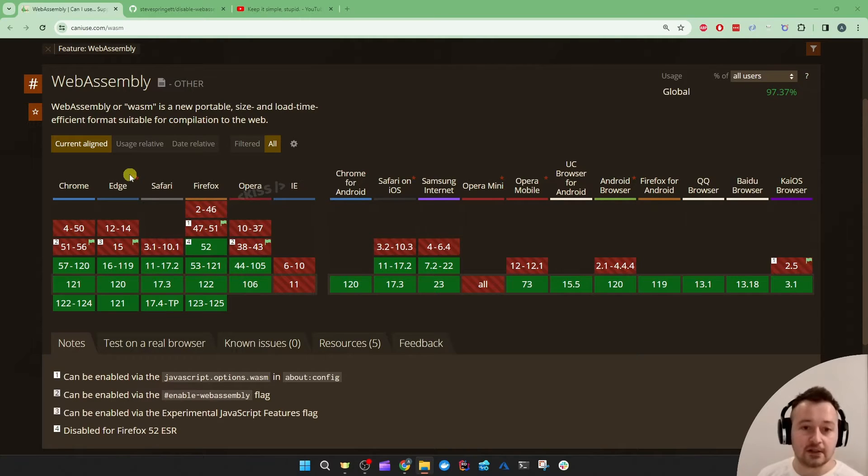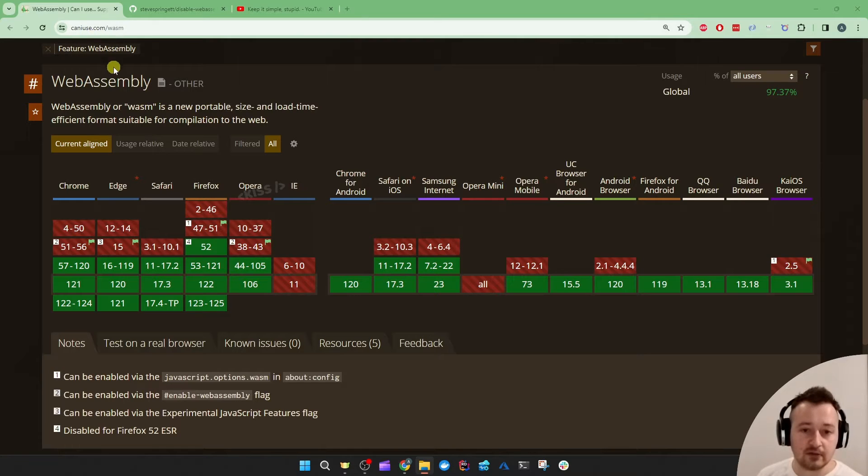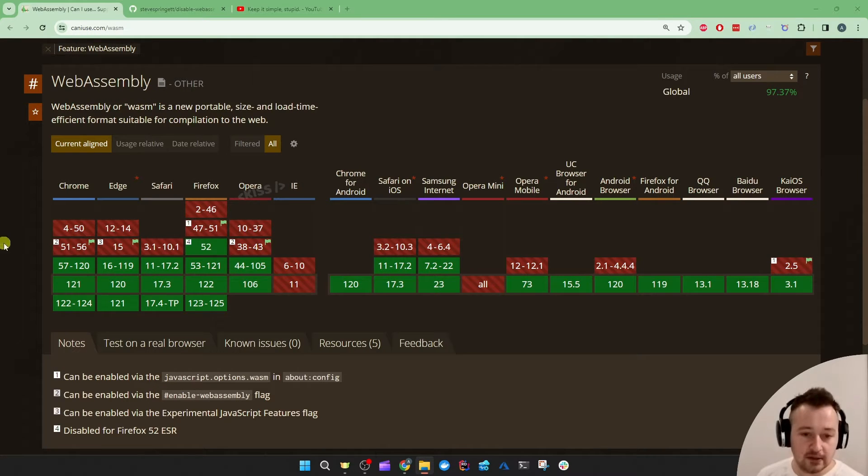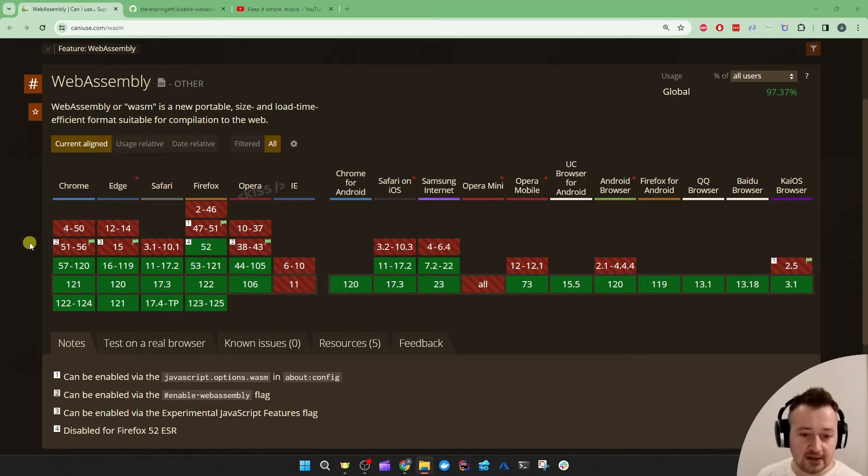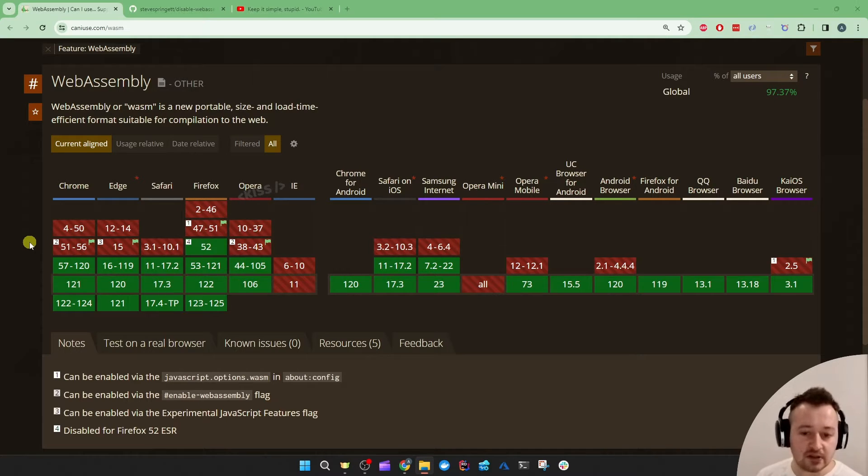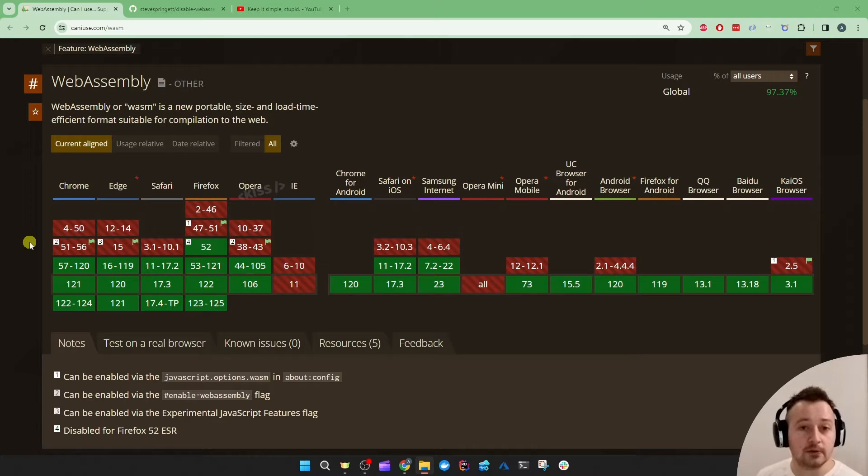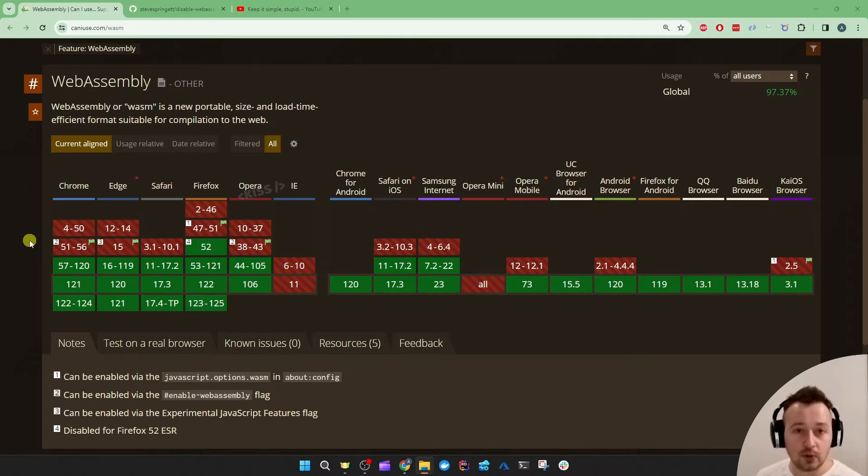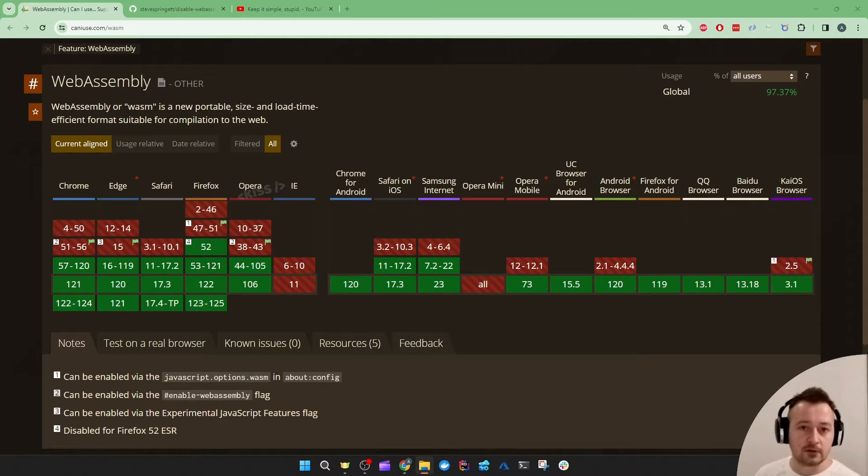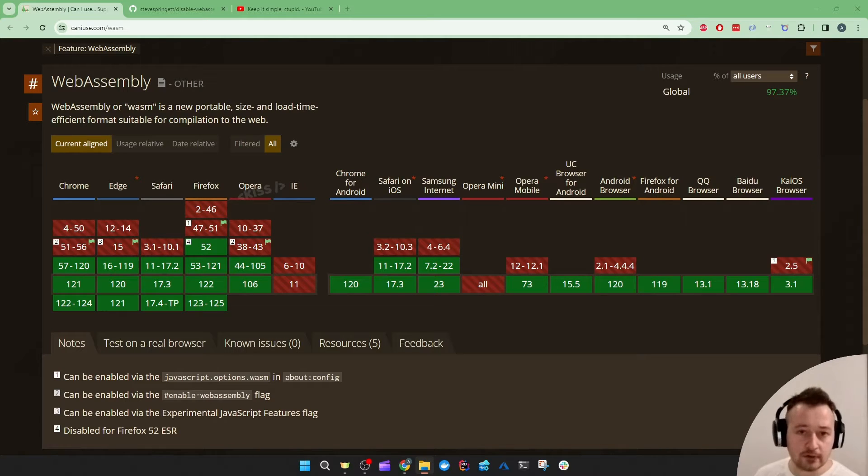Let's take a look at the Can I Use website for WebAssembly. If you open that you'll see that any browser beyond the year 2017 is likely able to leverage that Interactive WebAssembly render mode. So if that's your target audience you might not need to bother with the Auto Render Mode.